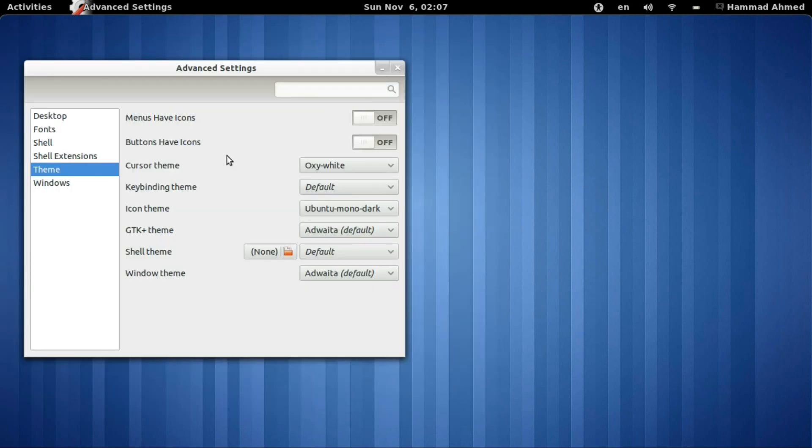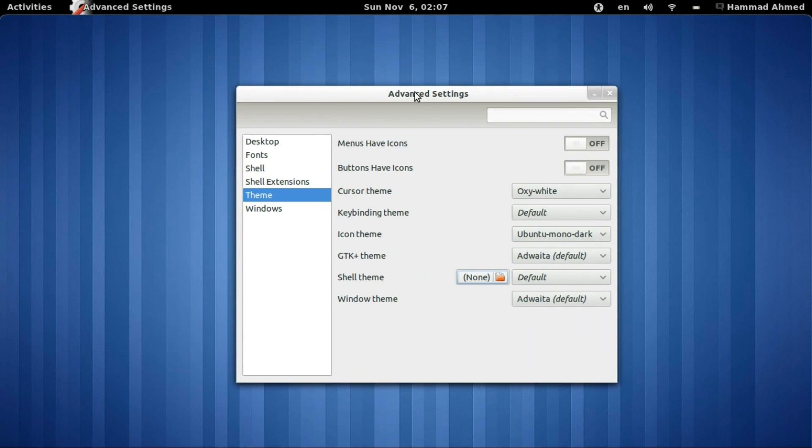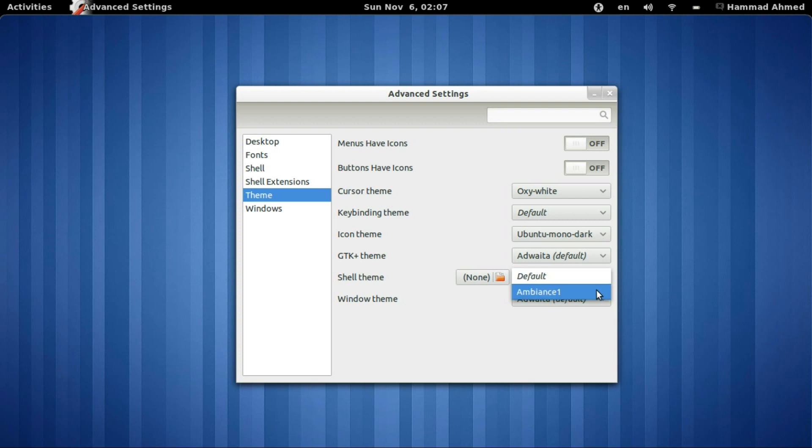You'll see a small popup telling you that the theme installed correctly. Select it from the dropdown menu next to the Shell Theme. The theme will be applied instantly.